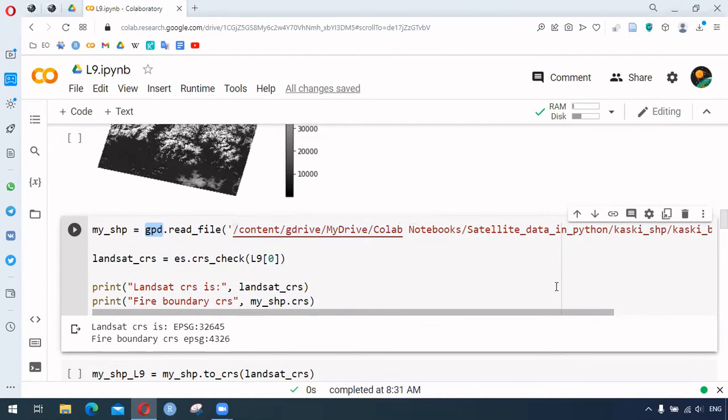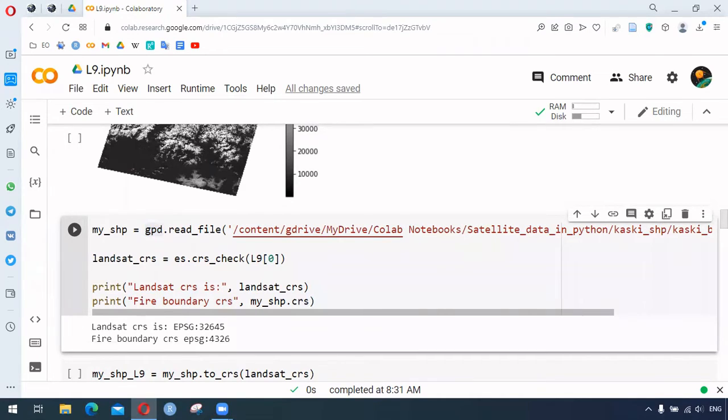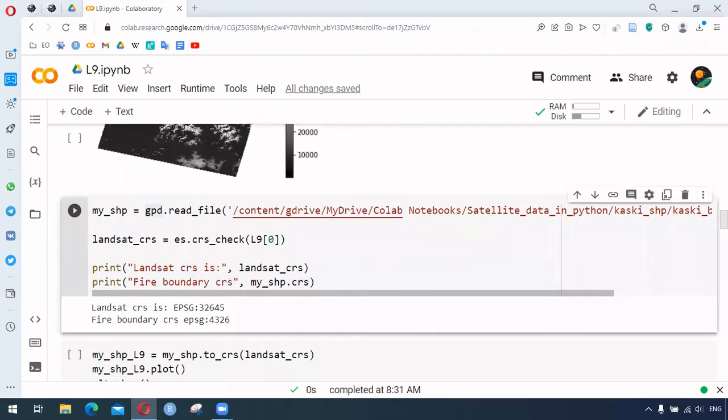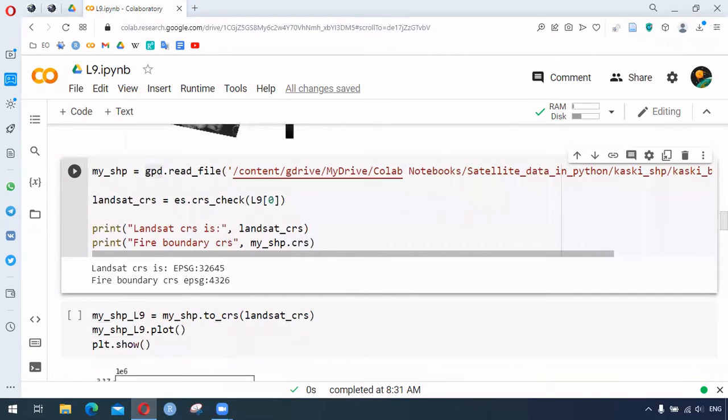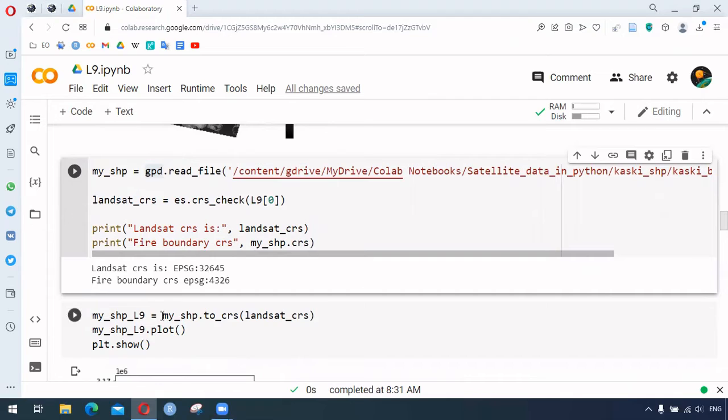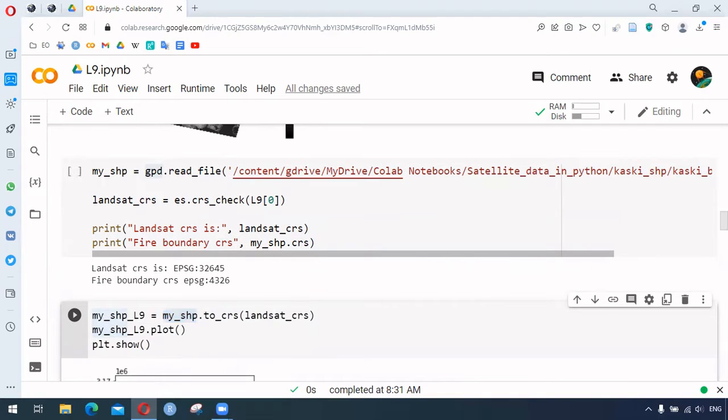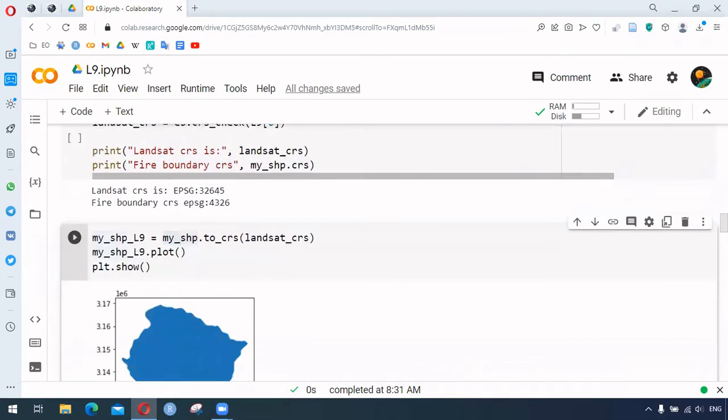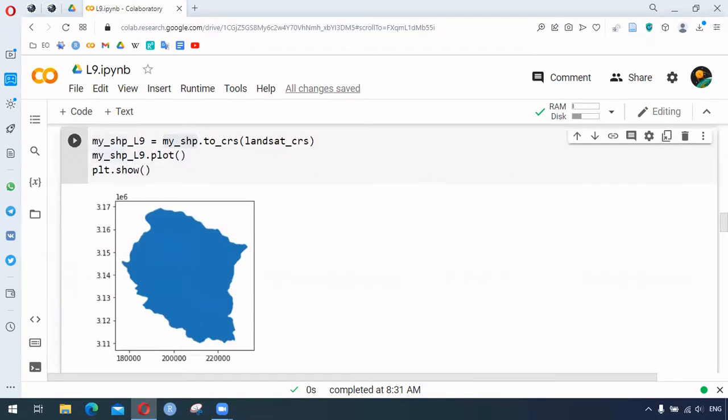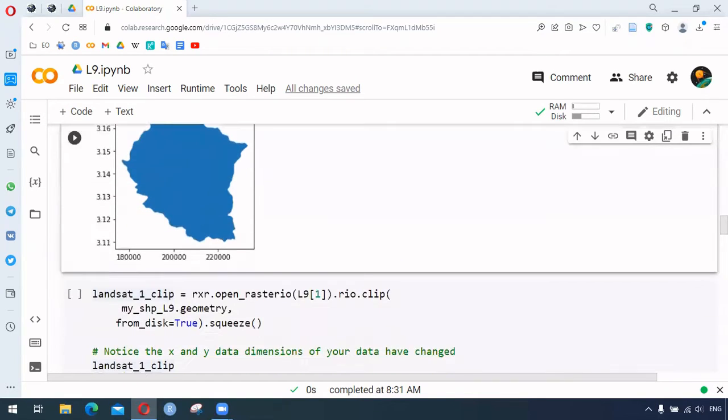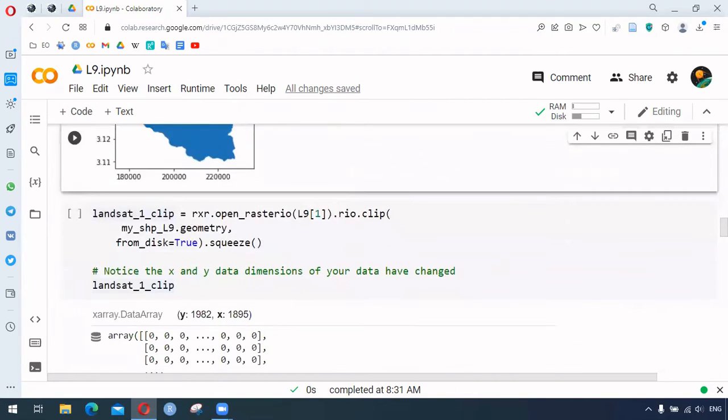We check if both of them have the same CRS, so the CRS is made similar. Here we're making the shapefile CRS match the Landsat bands CRS, and then we can plot and clip based on that shapefile.